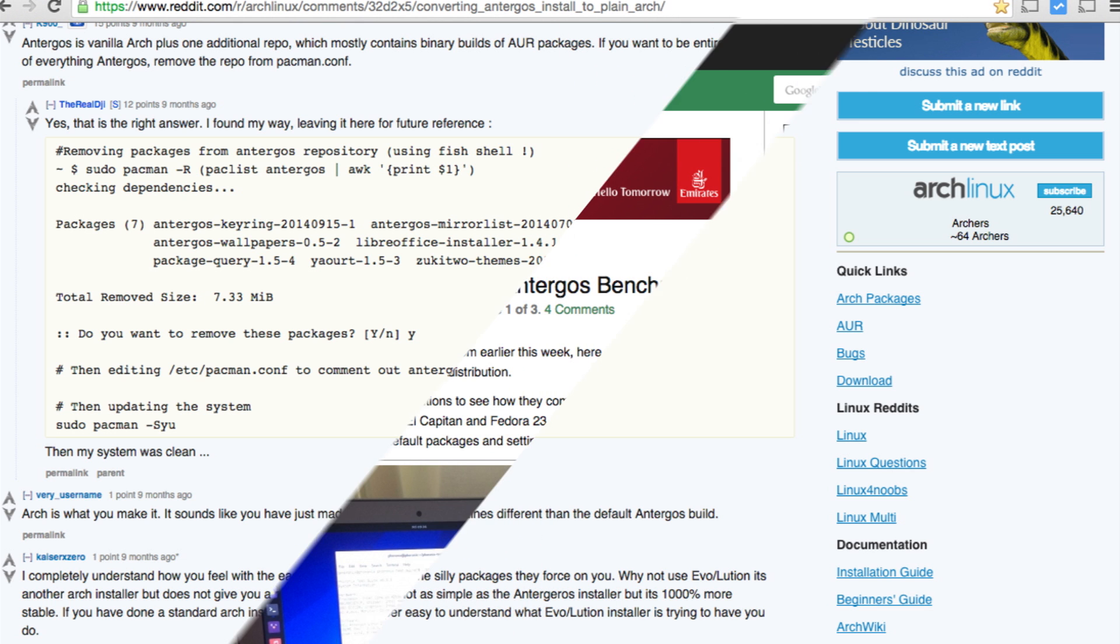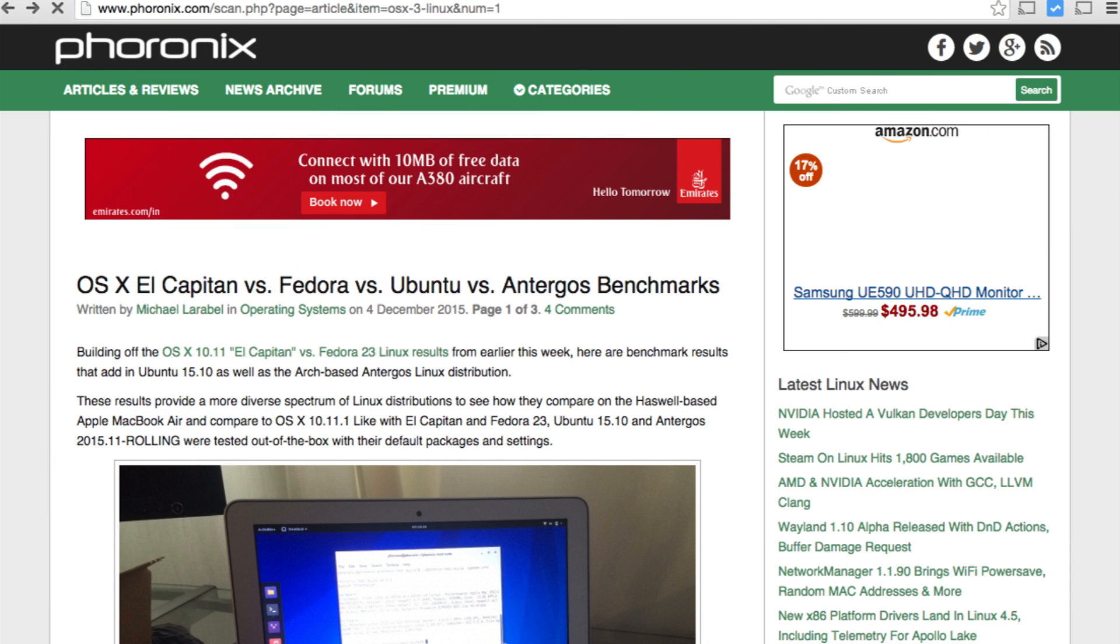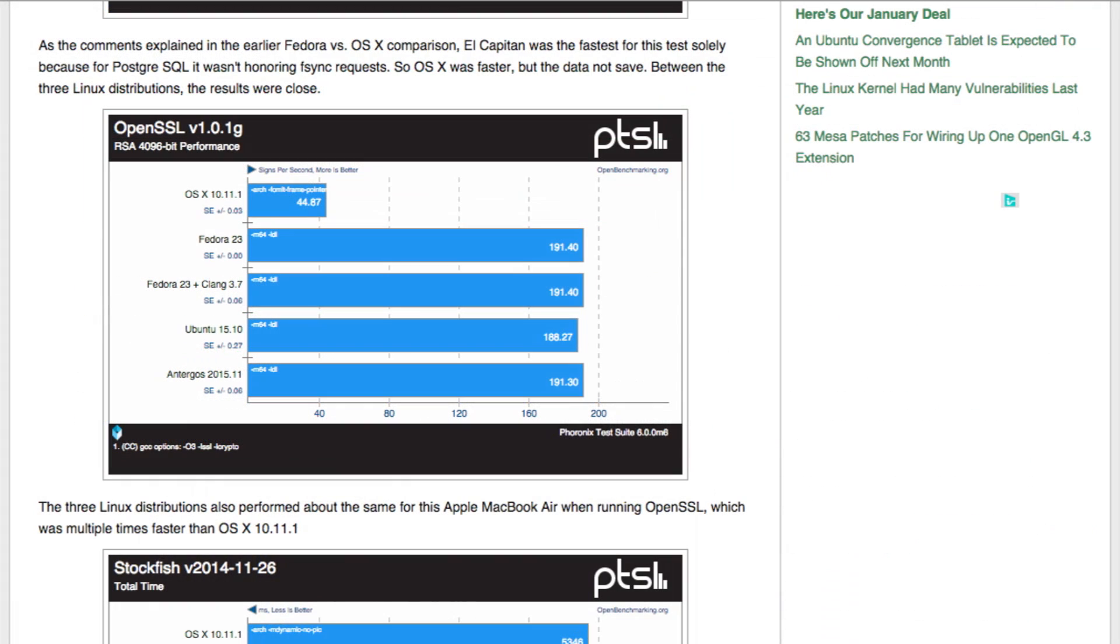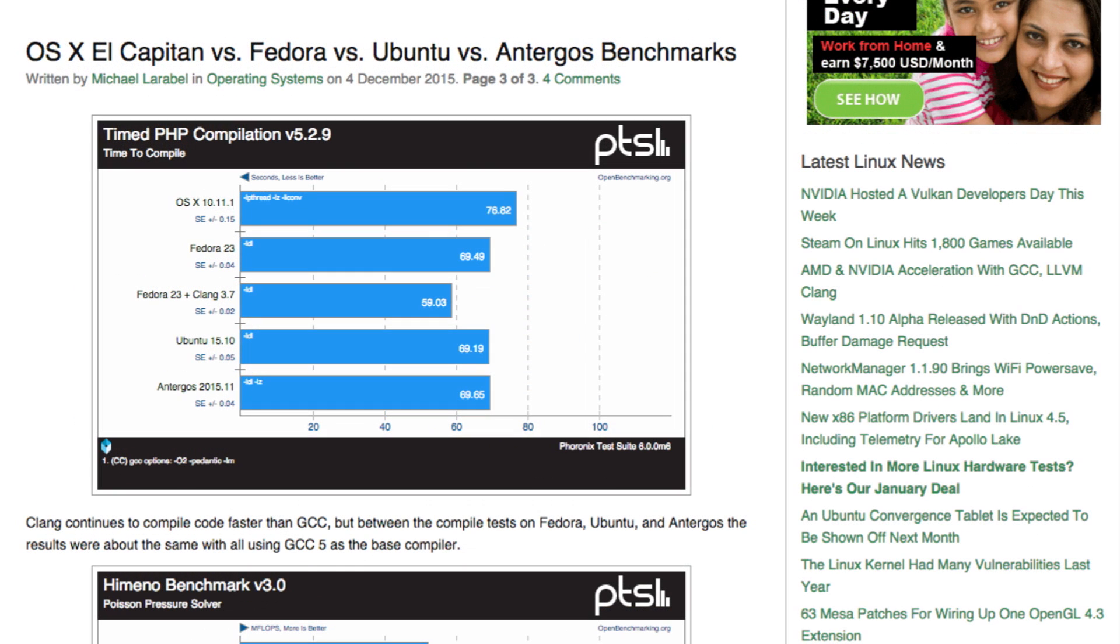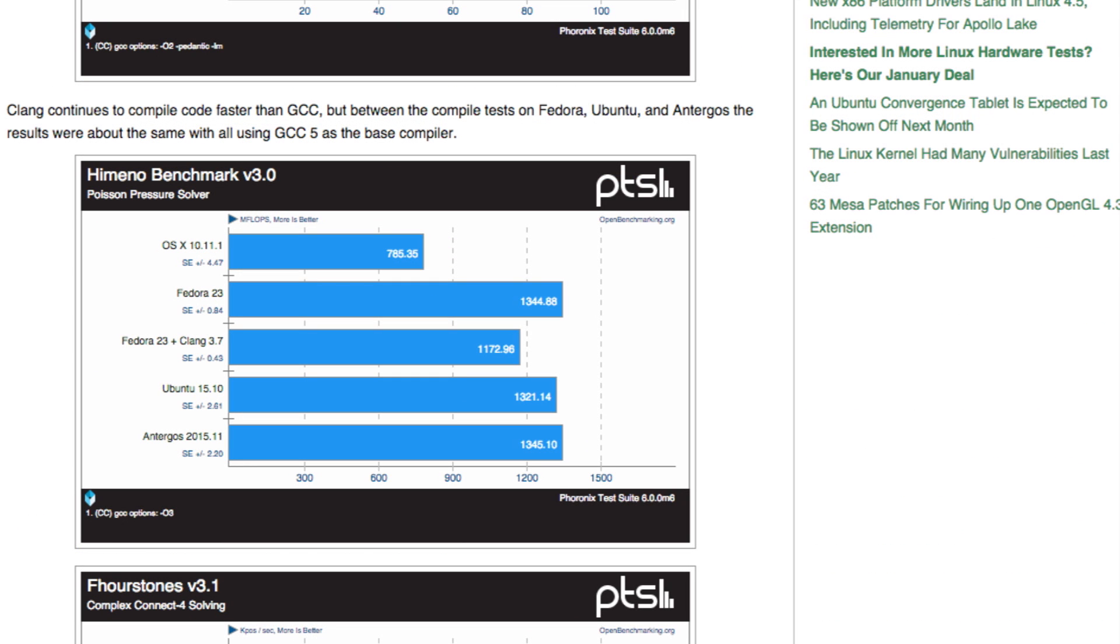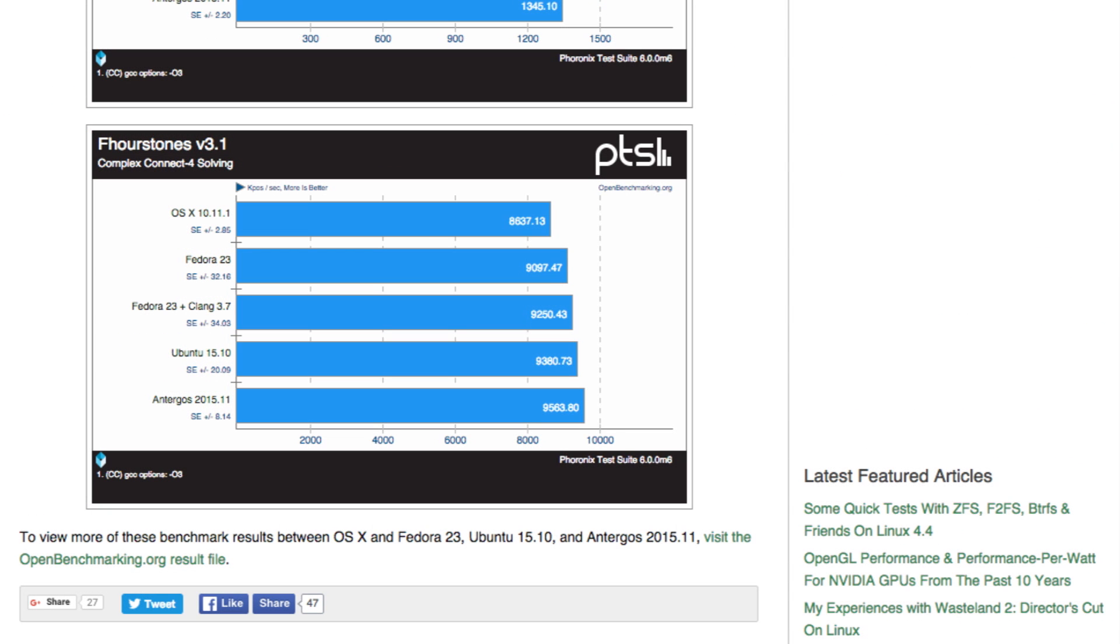Now as far as the benchmarking of Antergos OS is concerned, the people at Phoronix has done the benchmarking and compared it with other operating systems like Fedora and OS X El Capitan. Antergos OS actually stood pretty well to these tests. I'll post the link of the website where you can check all the results of these tests, but I'm not sure how much of that corresponds to the performance in the real world.